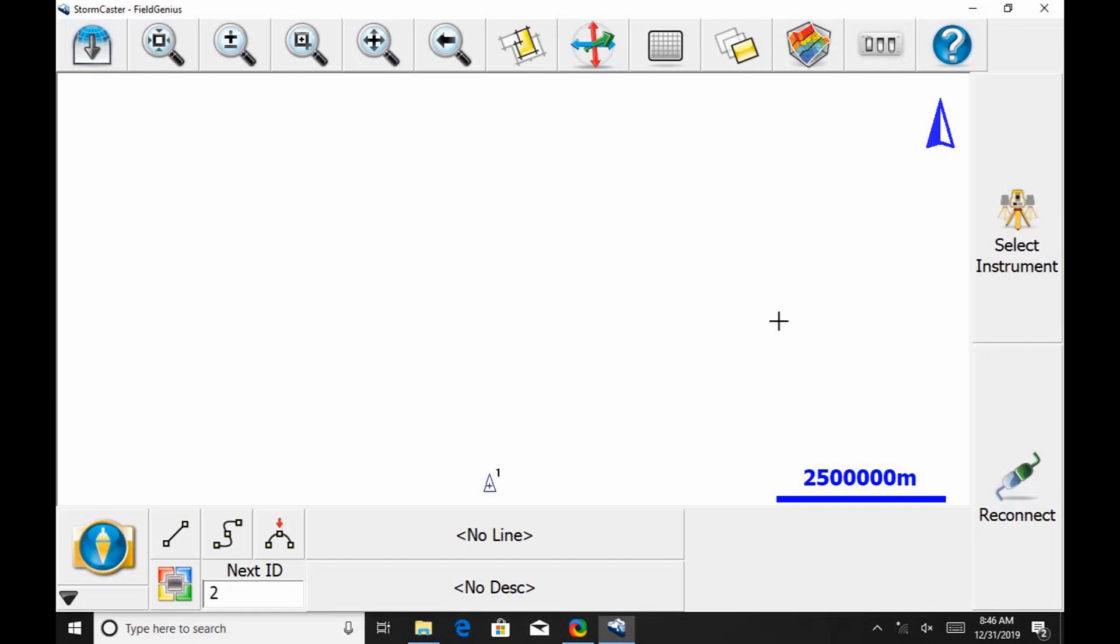Hi, this is Nolan from Benchmark and in today's video I'm going to be showing you how you can take static data with your S321 Plus through Field Genius.